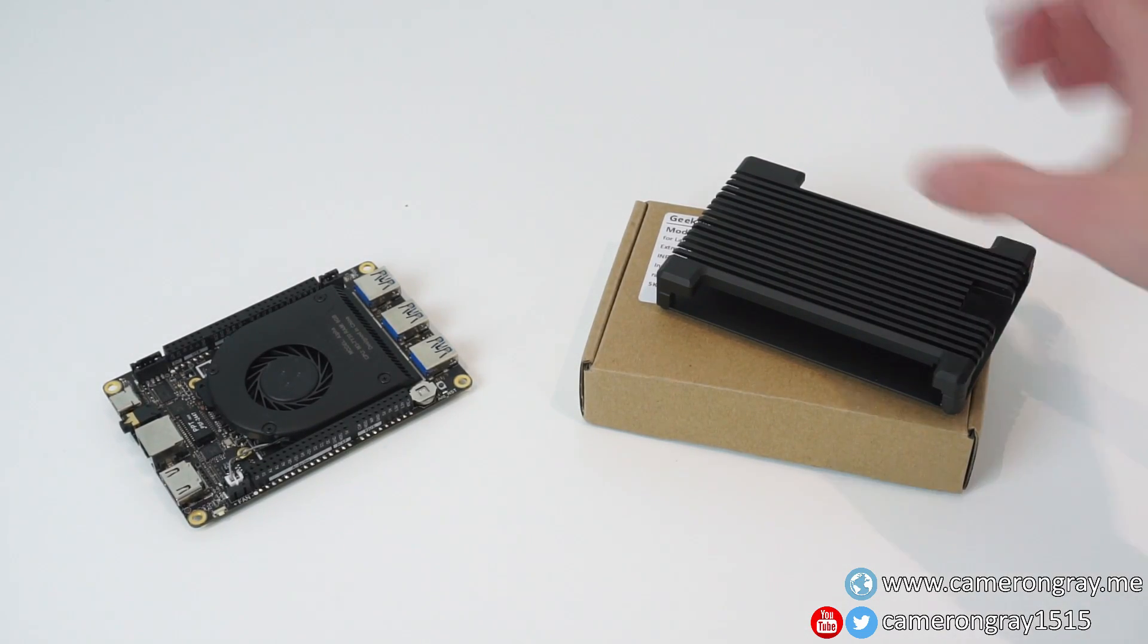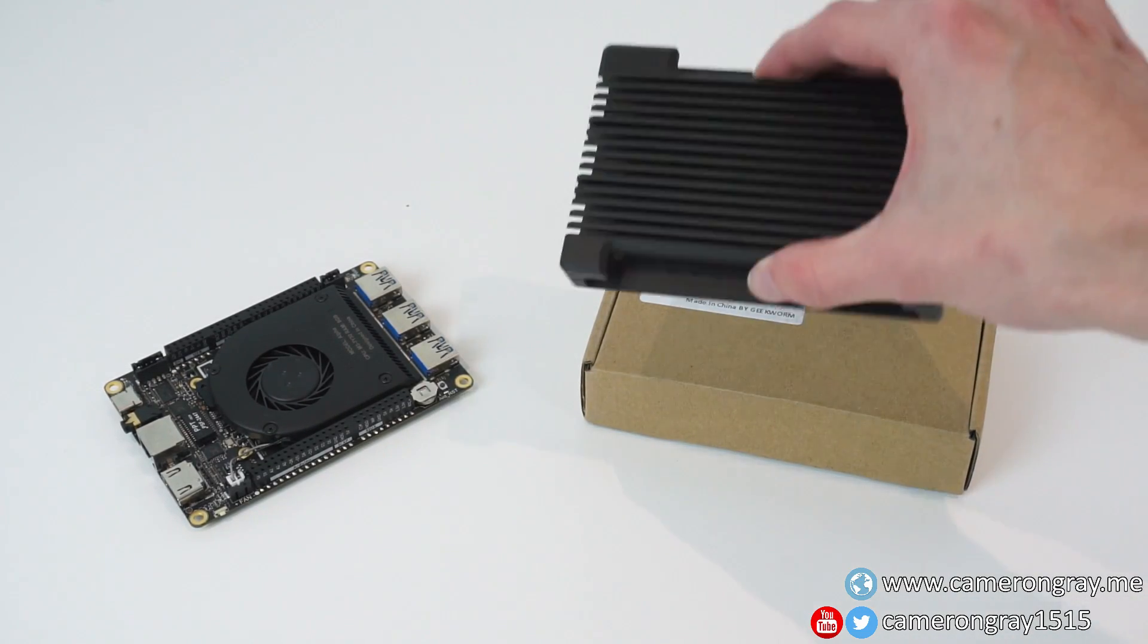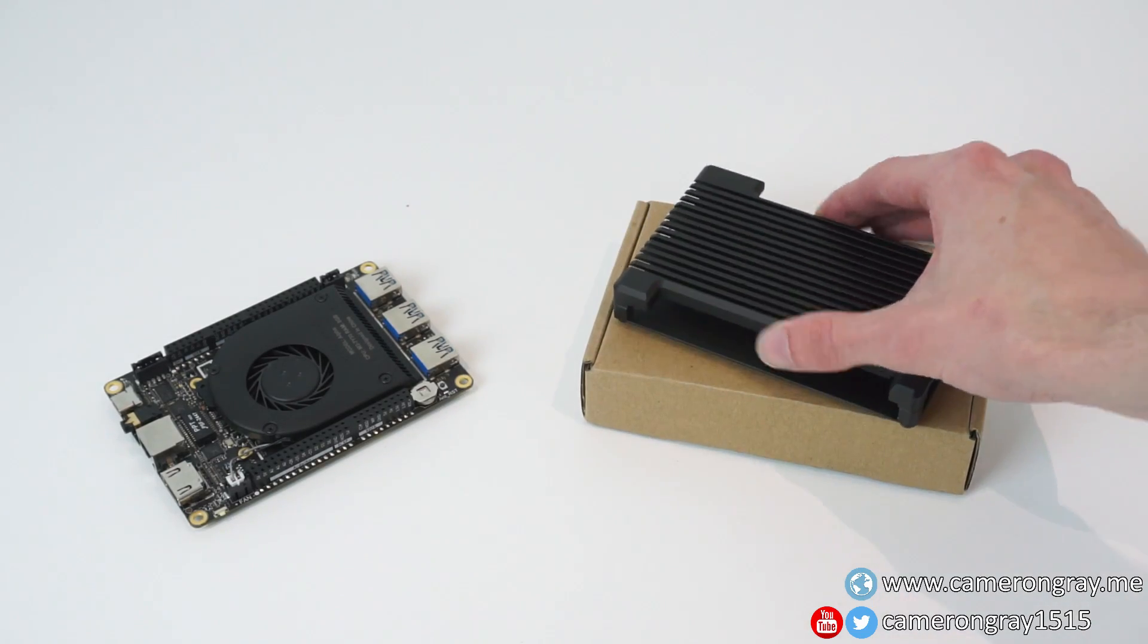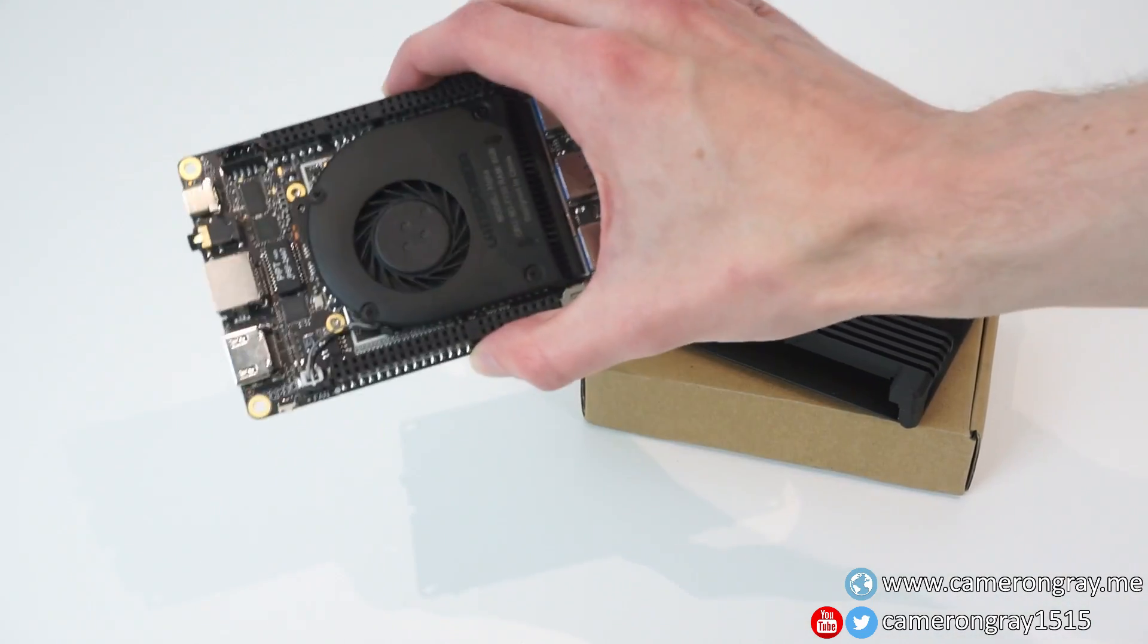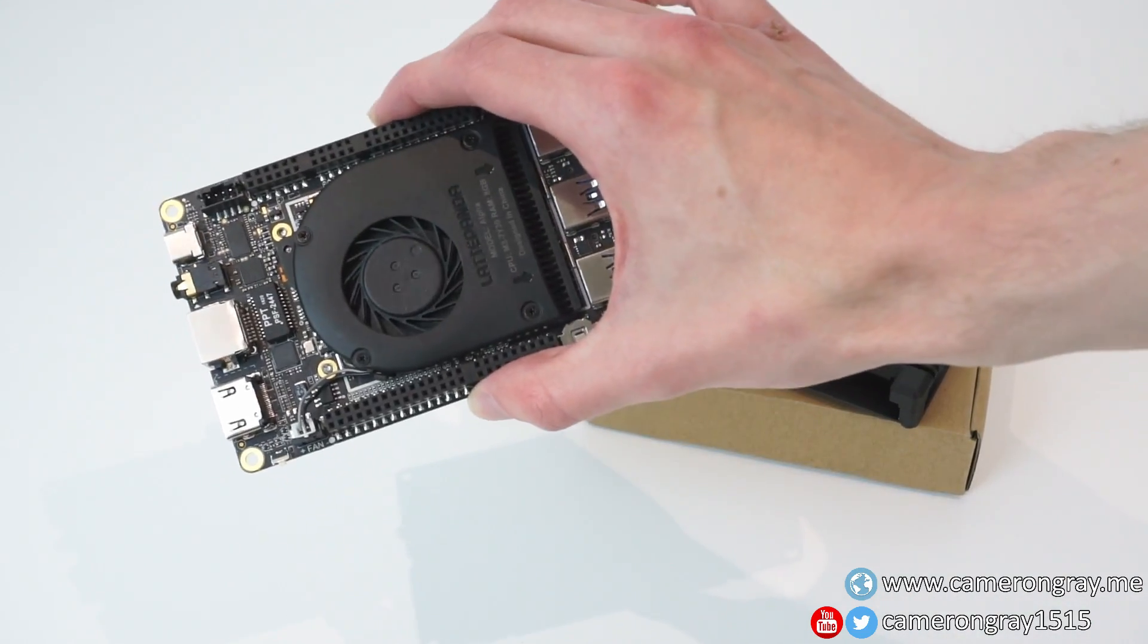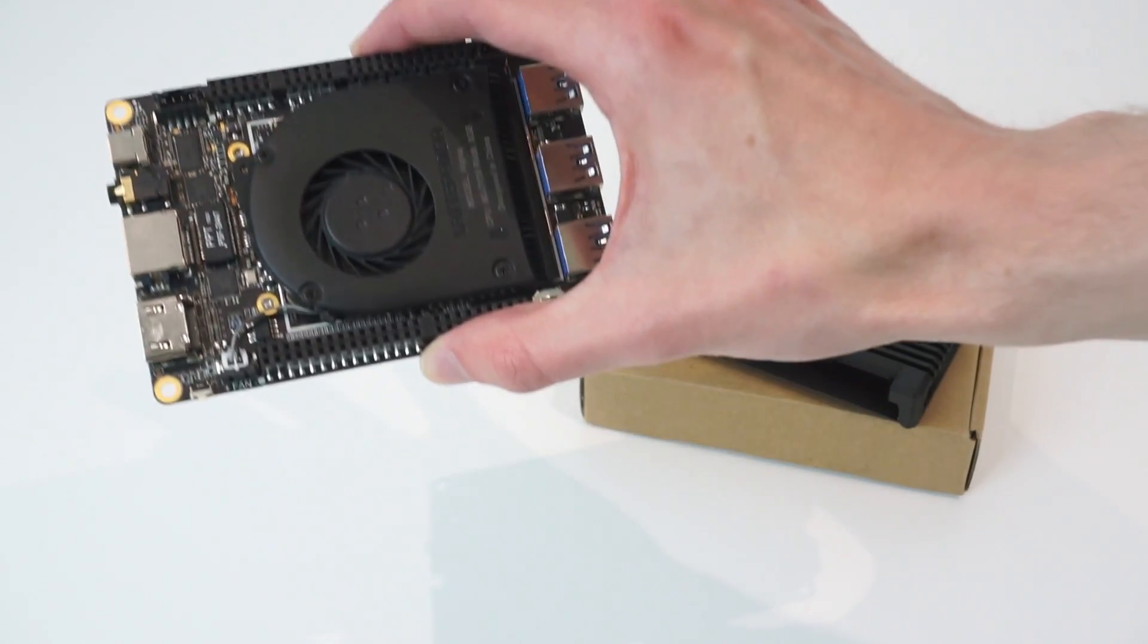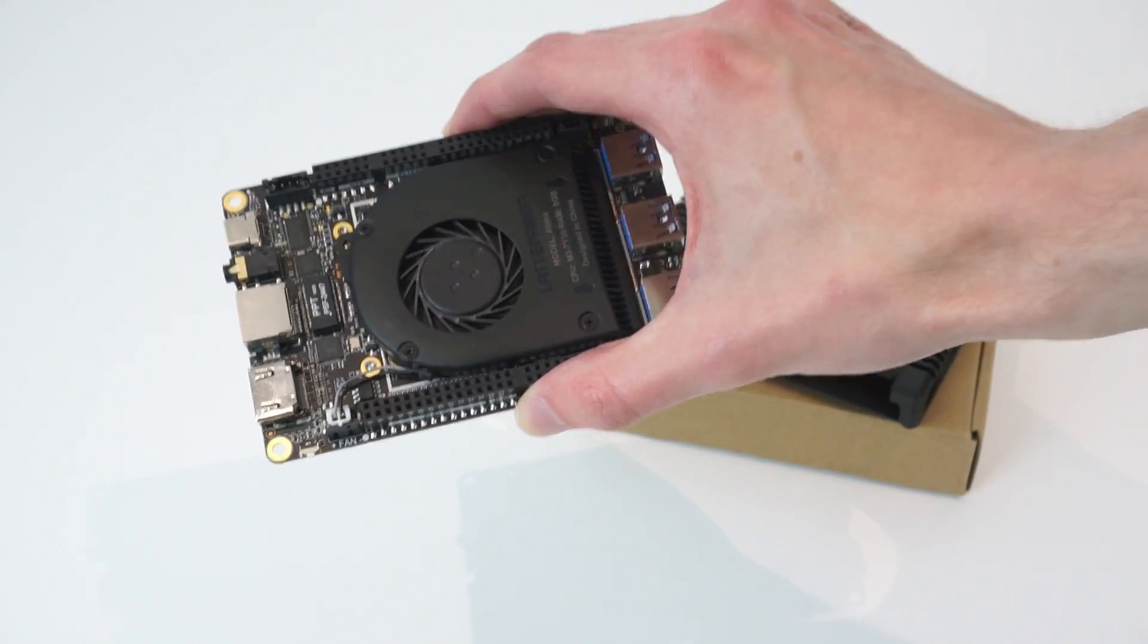In this video we're going to take a look at the LP2 Armour case for the Latipanda Alpha. I've got the Latipanda Alpha single board computer I've had for a while, did a review of this before, and I'm kind of wanting to start using it again.